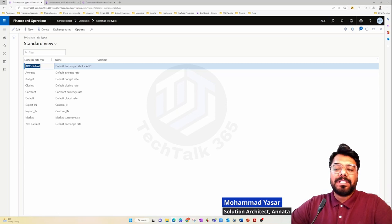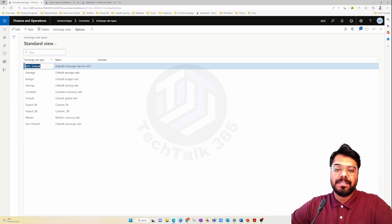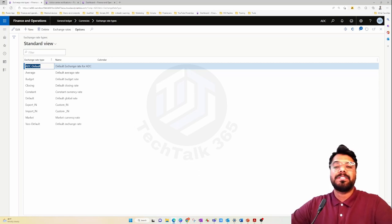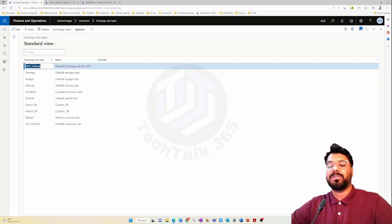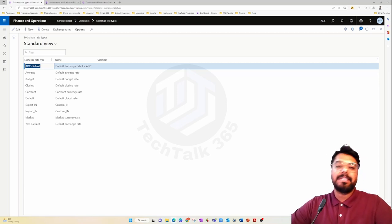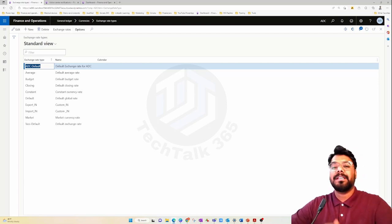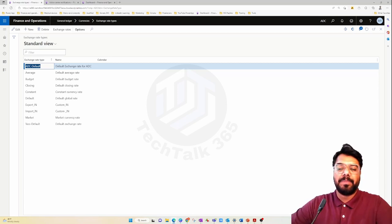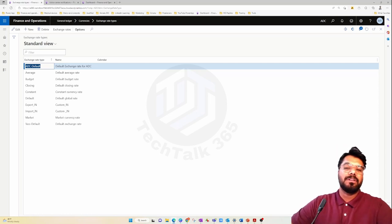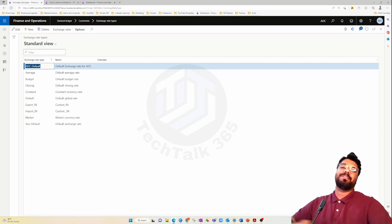Hi guys, welcome to yet another episode of the Microsoft ERP beginners tutorial series. As you already know from the caption, today's episode is going to be on currency — specifically the currency setup and the currency exchange rate setup. With that note, let's get into the episode.